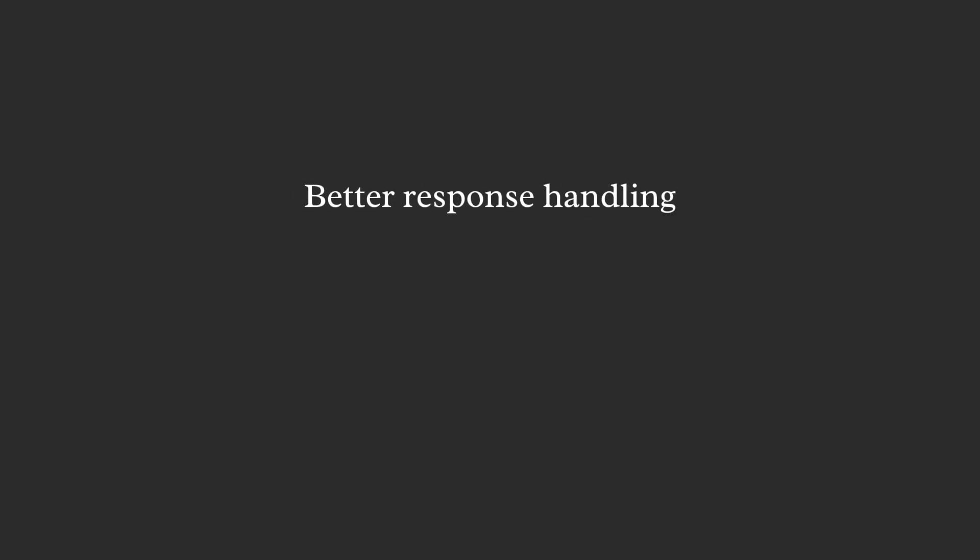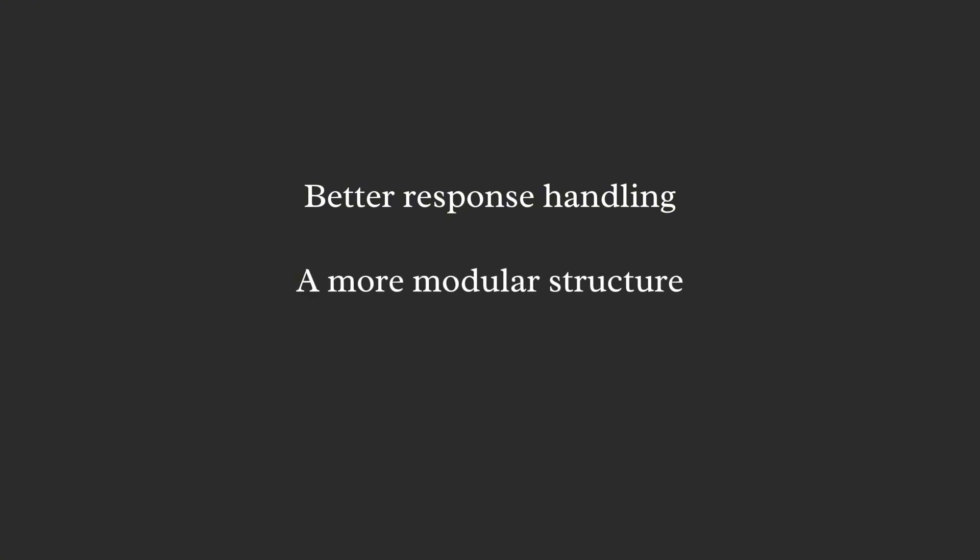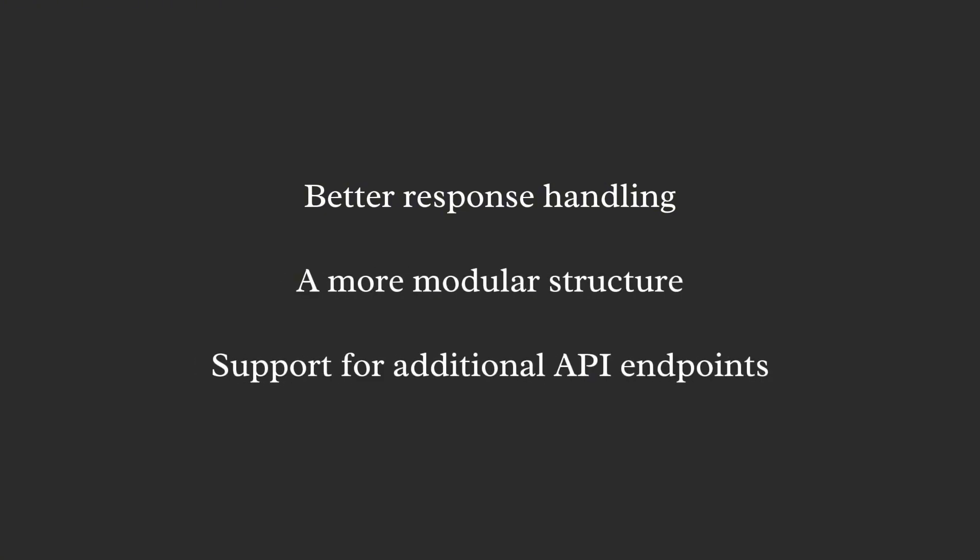Since then, I've made several improvements to the client. It now has better response handling, a more modular structure, and support for additional API endpoints. This improved client is at the core of the Avalonia UI app we'll explore today.